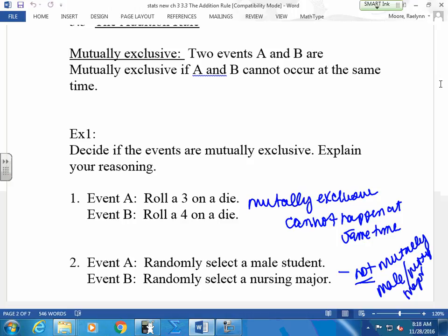Mutually exclusive — don't go by the mutual part, go by the exclusive part. Because the name in itself is kind of misleading. Mutual means you usually have a common thing between you, an agreement or something. But exclusive means excluded away from each other. So kind of go by the excluded part.